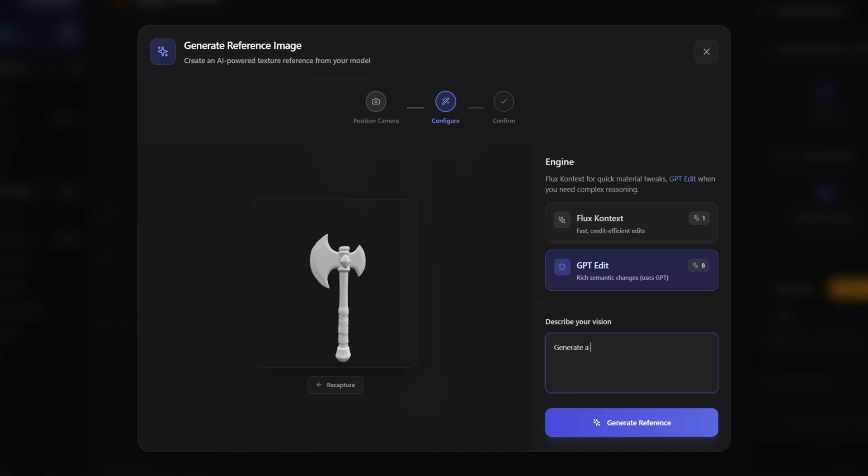With GPT-Edit you can go way more into detail and the final result will be accurate. It is very powerful, but requires more credits. For simpler retextures, the Flux model is enough.